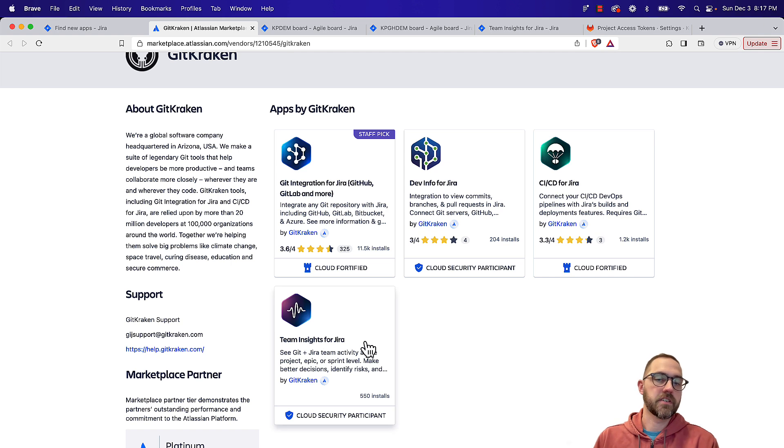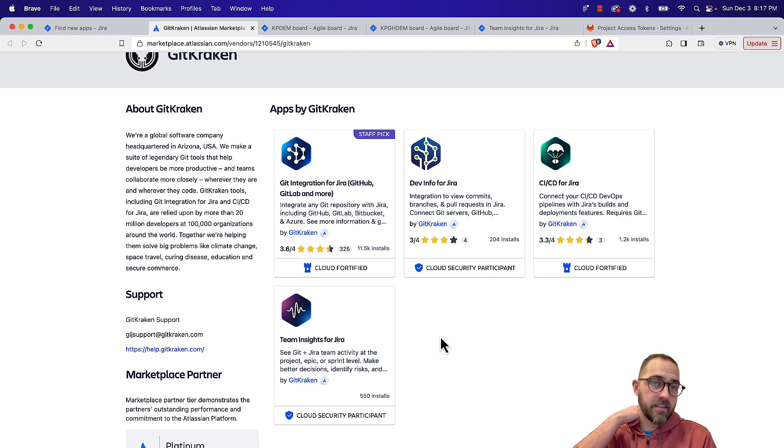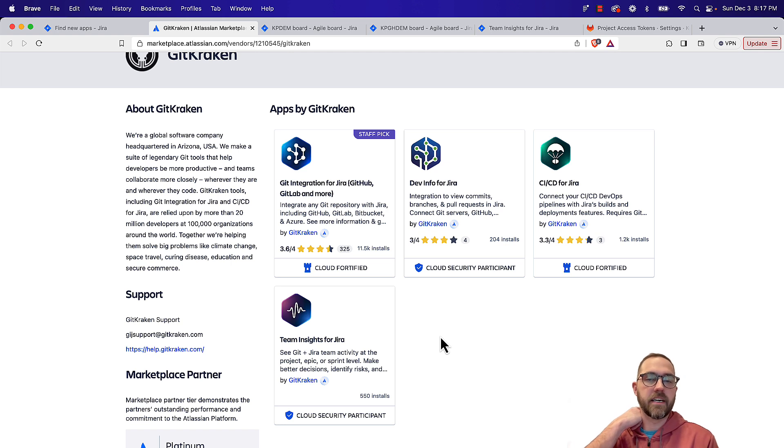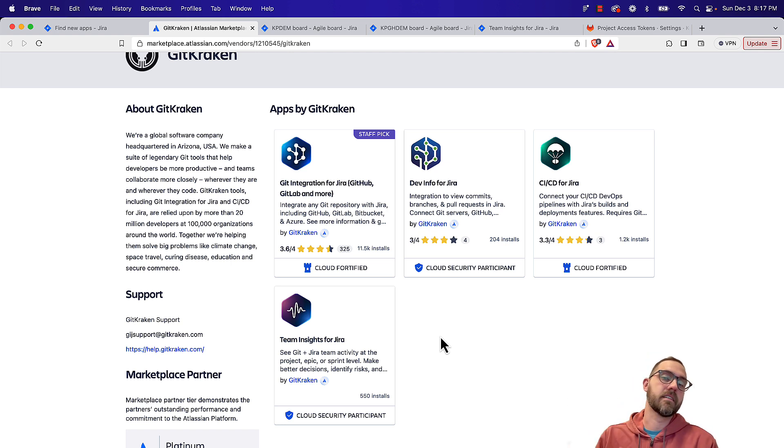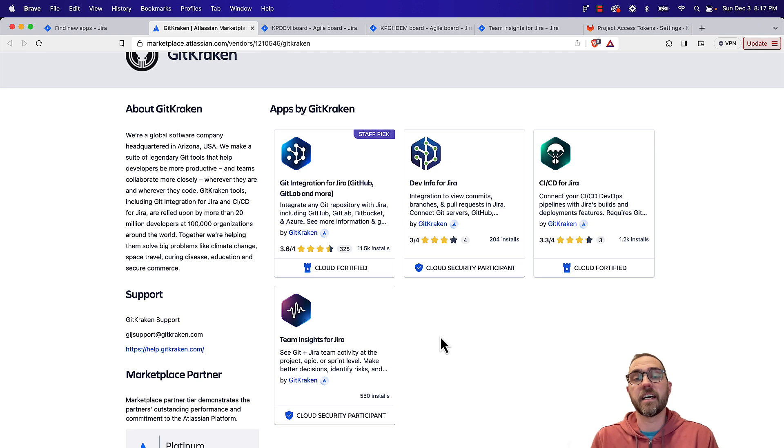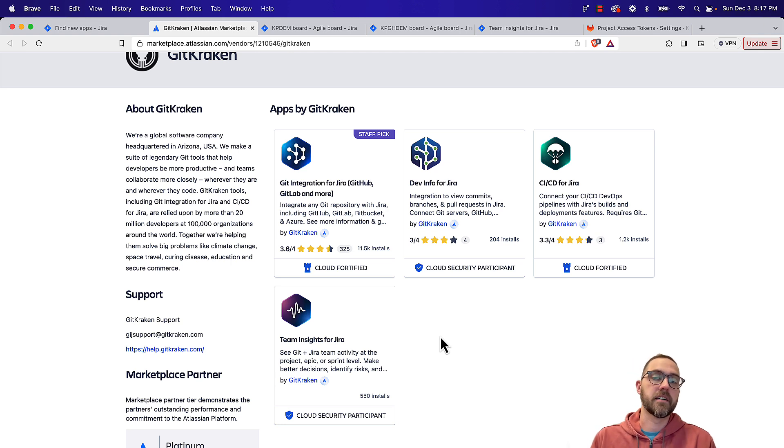And then Team Insights for Jira, also a free extension. This gives you a much better planning view. It gives you a timeline planning view with Git activity as well as Jira activity plotted along it.